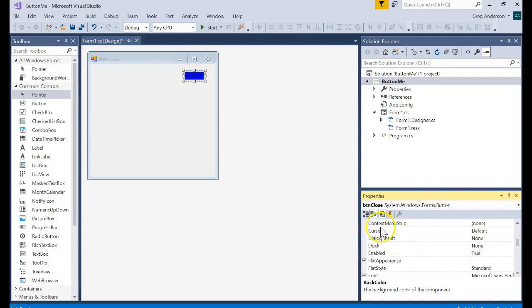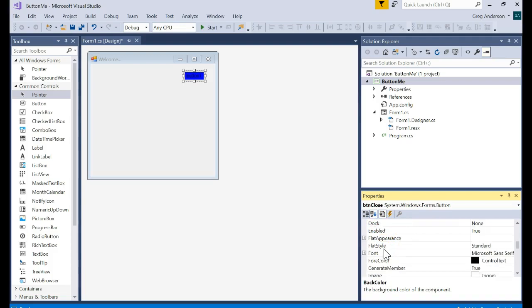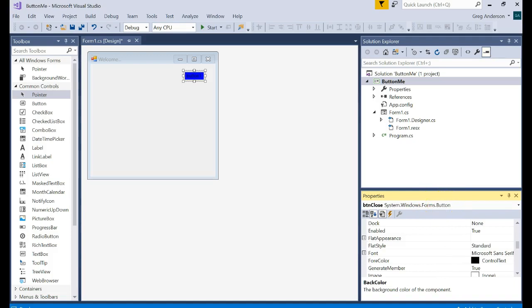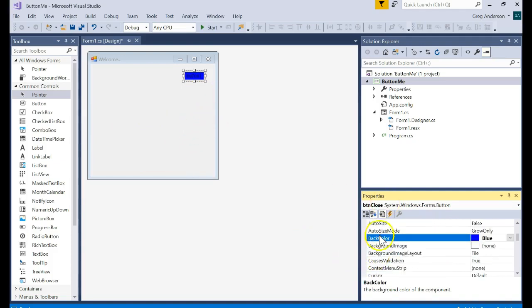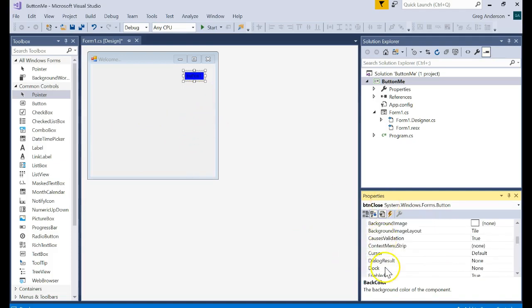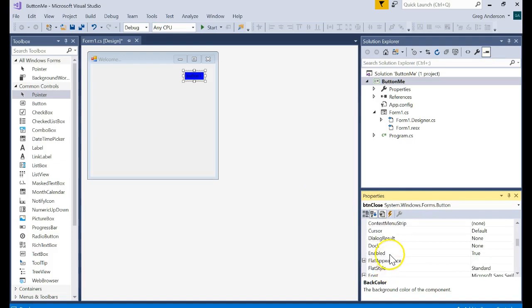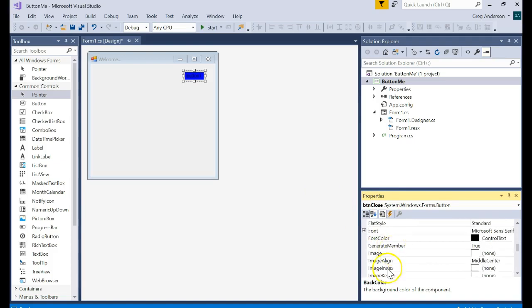And you could choose back color and custom and say we want a blue button and you could even put an image on there if you wanted. Notice that a lot of these are the exact same properties you saw in the form object. Now why would that be? Why would they have a lot of the same object or the same attributes, same properties? It's probably because of the hierarchy of where the button object comes from.